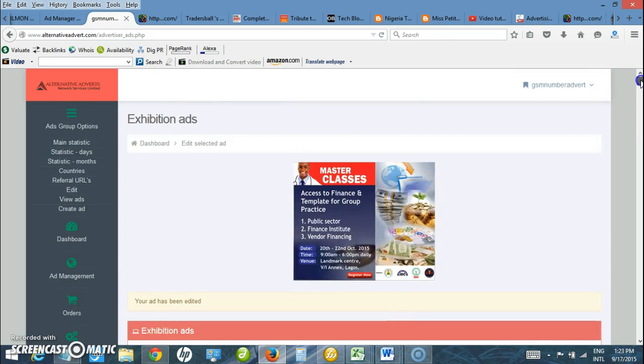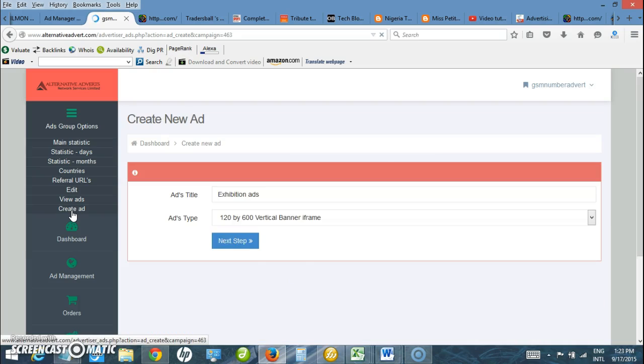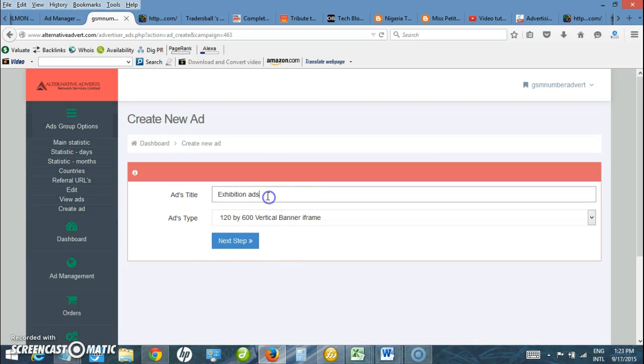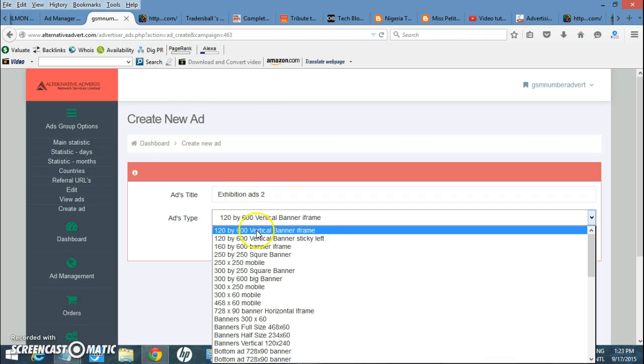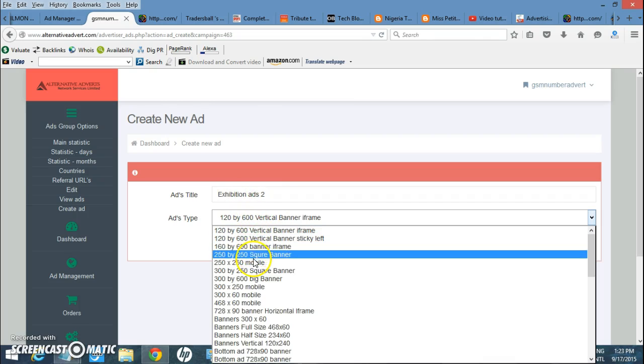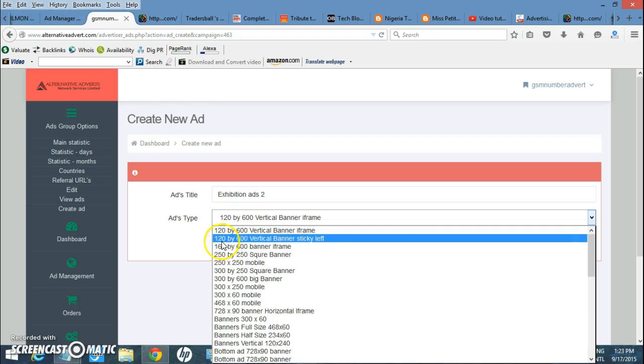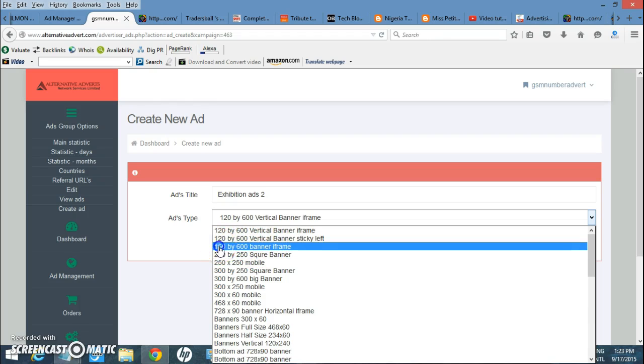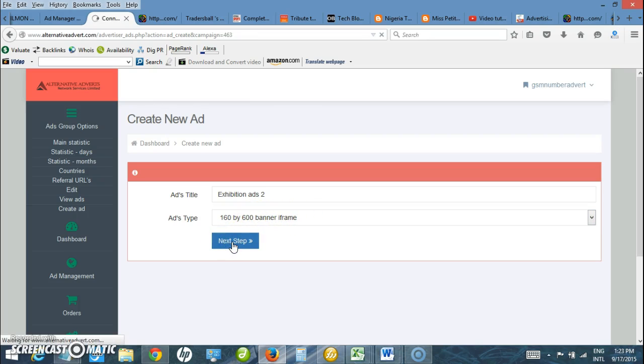I can upload one more. Click on create ad here on the left. I want to upload the title here. My title is exhibition ad 2. I want to upload 160 by 600. I have selected the ad type 160 by 600, which is a vertical banner. I click next.